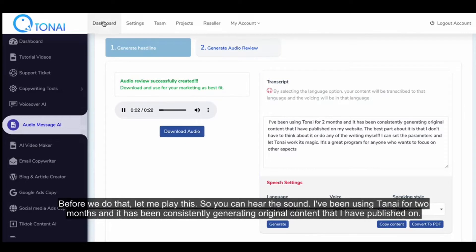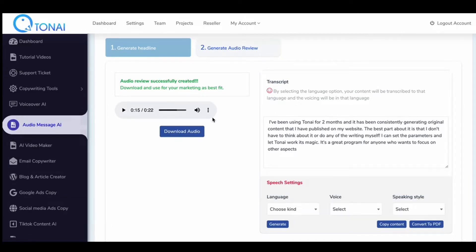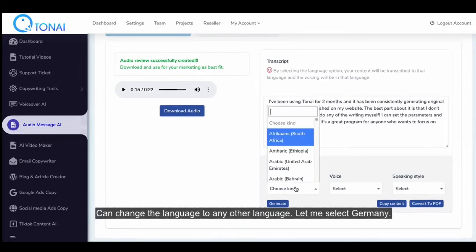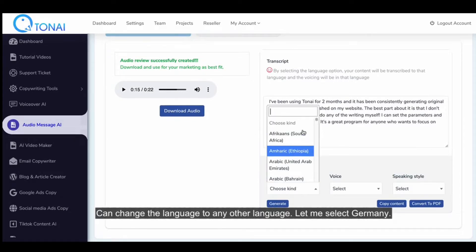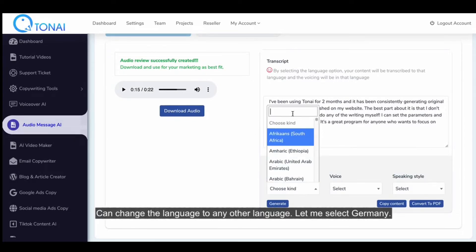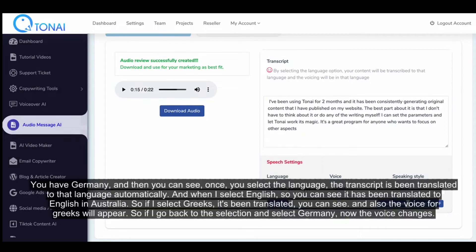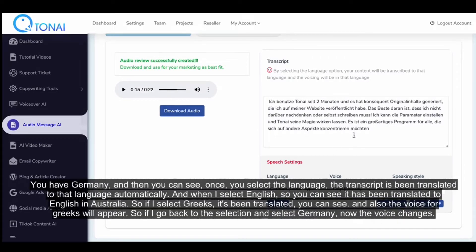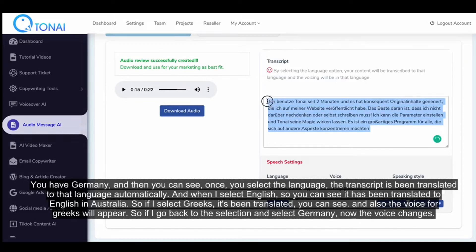I've been using Tawni for two months, and it has been consistently generating original content that I have published. And you can change the language to any other language. Let me select German. Once you select the language, the transcript has been translated to that language automatically.